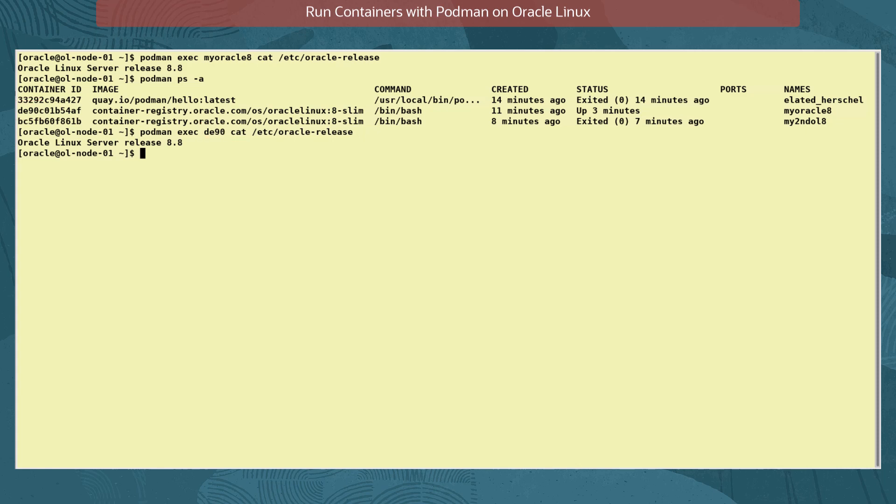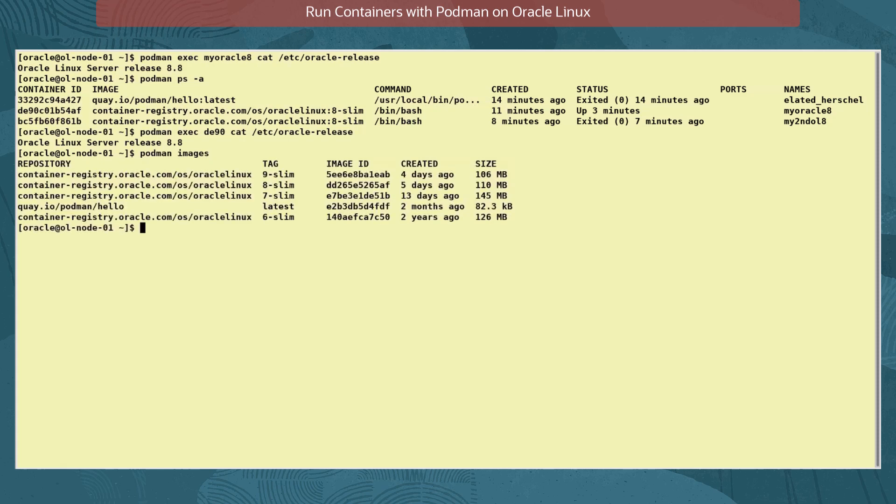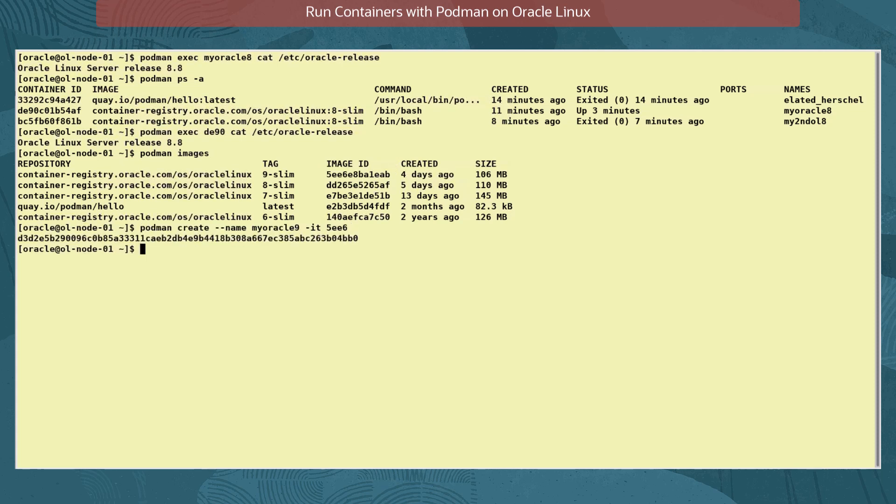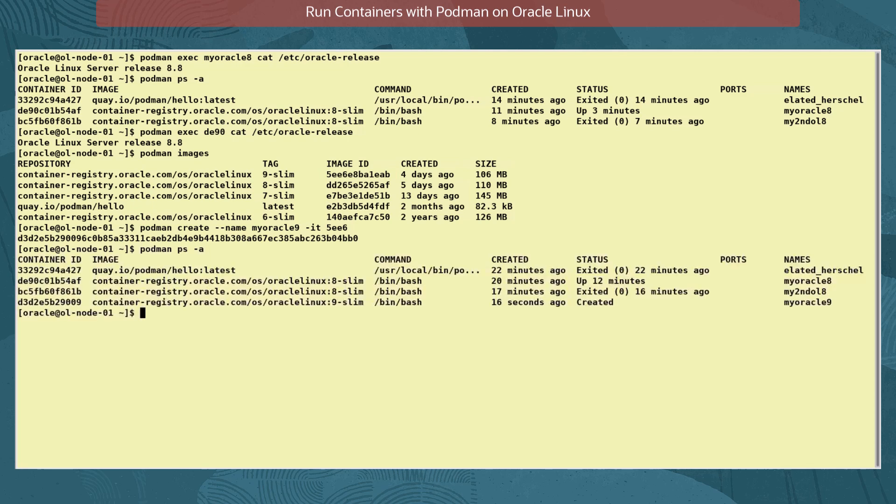As with many commands, the commands to start, stop, pause, unpause containers also work with multiple containers. First, we list the images again. And now we create a third container with the Oracle Linux 9-slim tagged image. Let's list all the containers again.